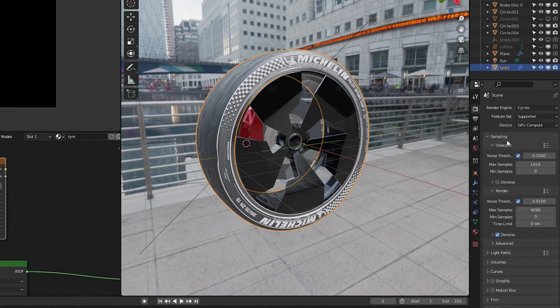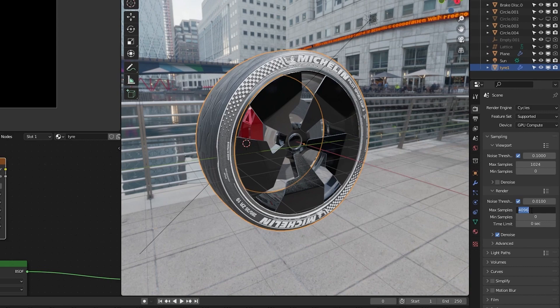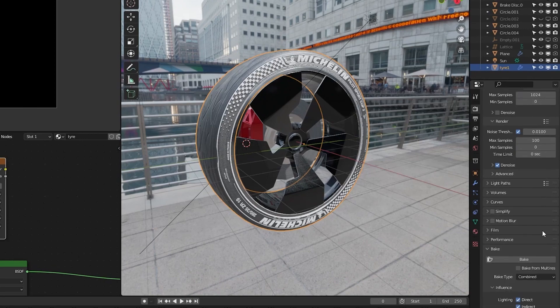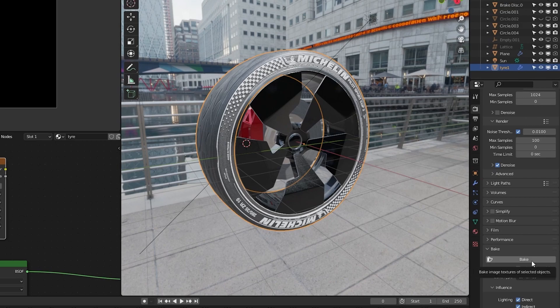We have our UV selected and we have selected our object. Now we can go into the render properties. And here I will turn down the samples because I don't need as many samples as 4000. I will put on something like 100. Now we can go to bake and click bake.